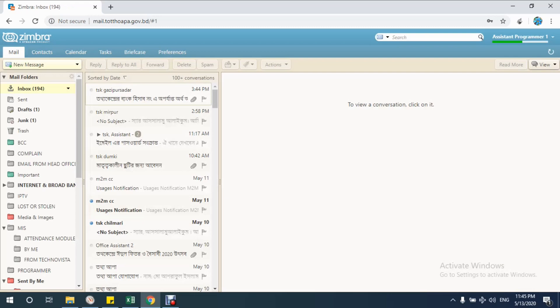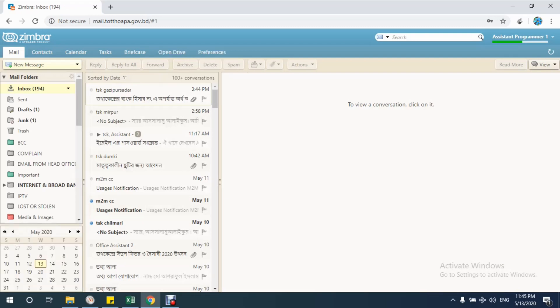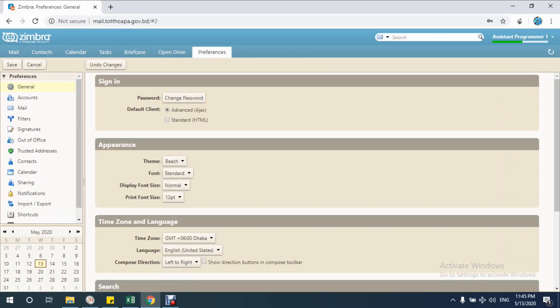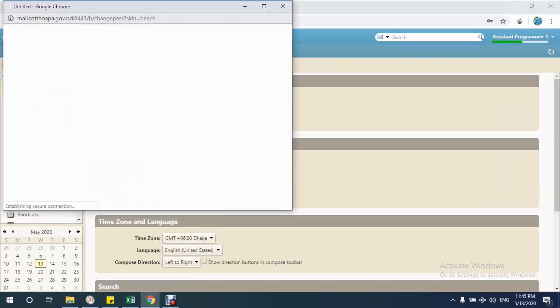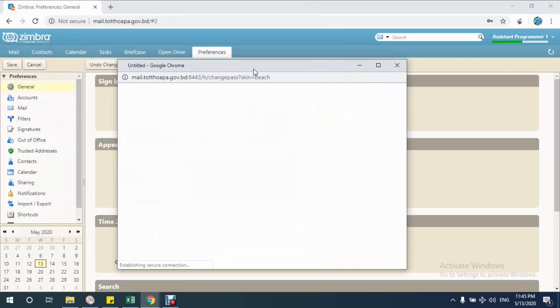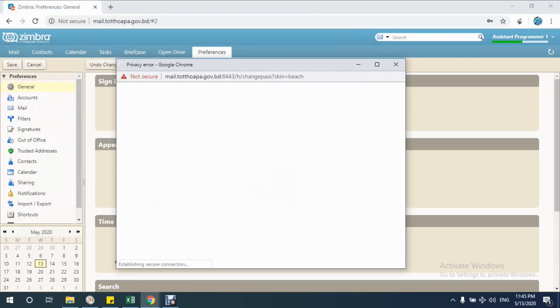I want to open a new window prompt that I showed in the first scene of this tutorial. For this, I am going to preferences and clicking the change password button. See, here the prompt is opening.